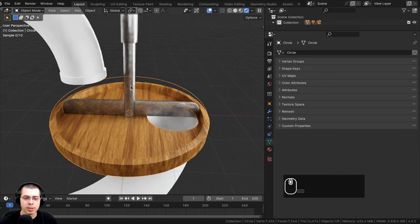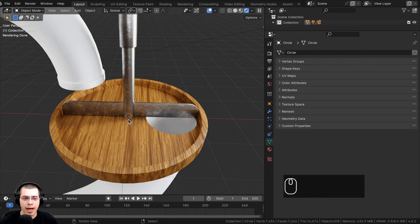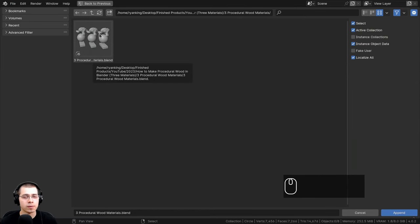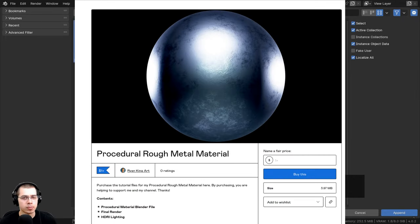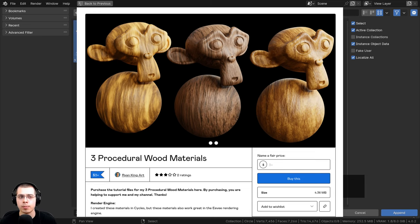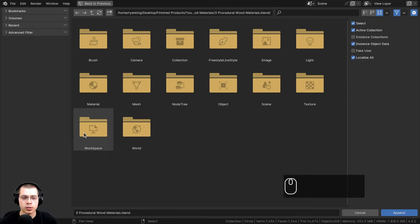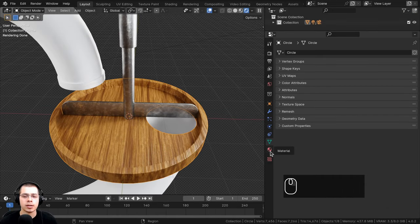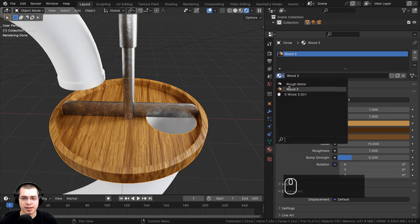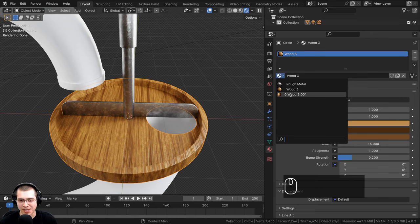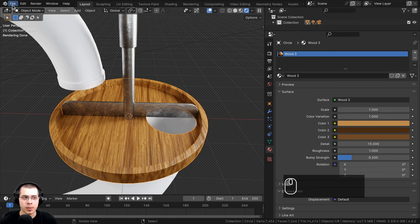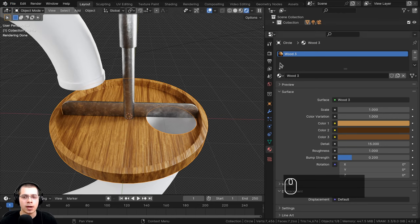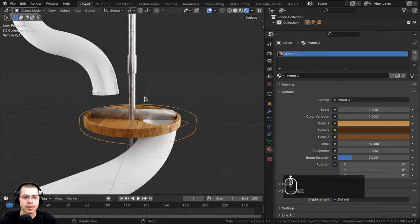If you want to append materials without the asset browser, click File > Append, locate the Blender file containing the procedural material, go to the Materials folder, select the material (like Wood 3), and click Append. It will appear in your material dropdown. Do the same for the Rough Metal material — File > Append, locate the file, go to Materials, and select it.